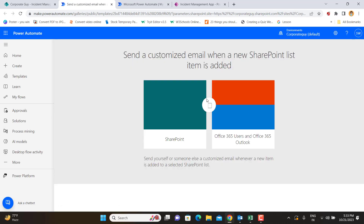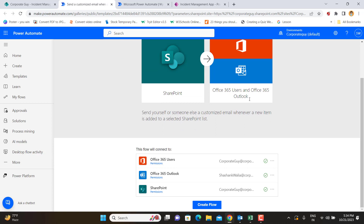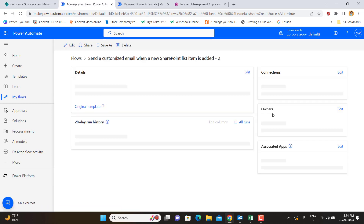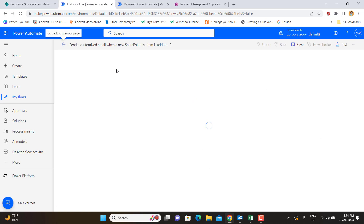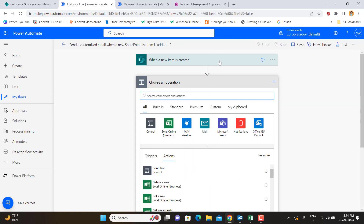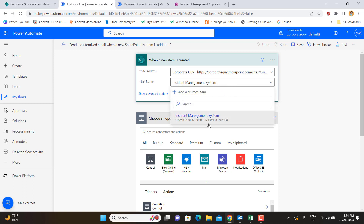This Power Automate flow will trigger the moment a new incident is recorded. It will then check whether that incident is severity Level 2 or Level 3, and if those conditions are satisfied, it will send an email to the defined individuals. For the trigger setup, it asks for the site address — our Corporate Guy SharePoint site — and the list name, which is 'Incident Management System.' If there are multiple lists, they'll all appear in the dropdown.